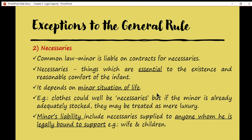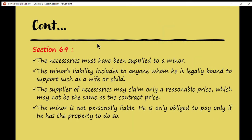What constitutes necessaries depends on the minor's situation in life. For example, clothes could be necessaries to a minor, but if the minor is already adequately stocked, they may be treated as mere luxury. A minor's liability also includes necessaries supplied to anyone whom the minor is legally bound to support, such as a wife or children. Please note that when discussing contracts for necessaries, we must include Section 69 of the Contracts Act.